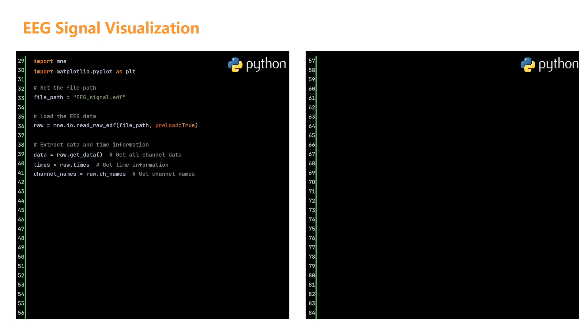To make our plotting process easier, we'll focus on a subset of the data. We'll select only the first 10 channels to plot. We do this by setting num_channels_to_plot to 10. Next we create a range of these selected channels using range num_channels_to_plot. Now let's talk about the time frame. We'll extract data for just the first 5 seconds.